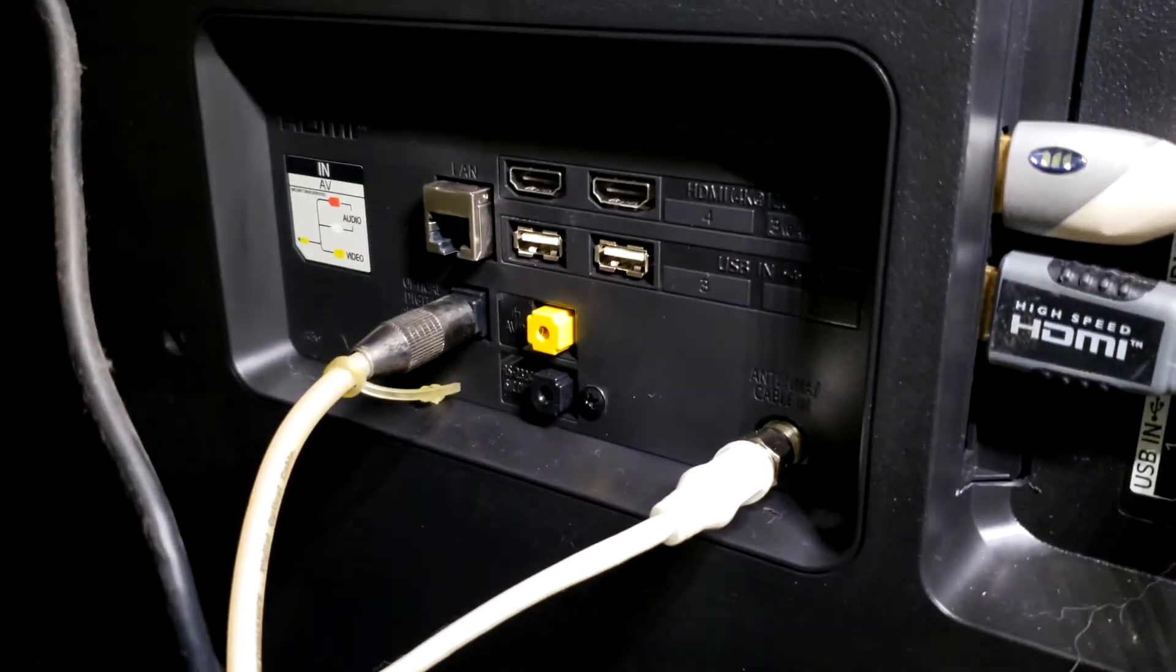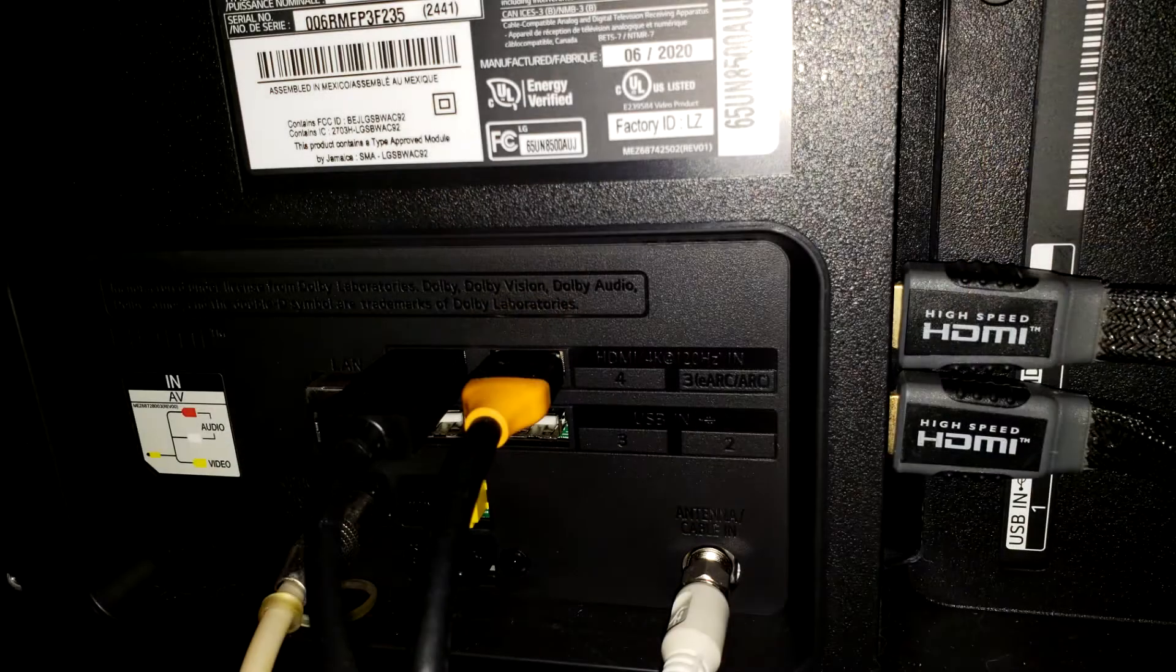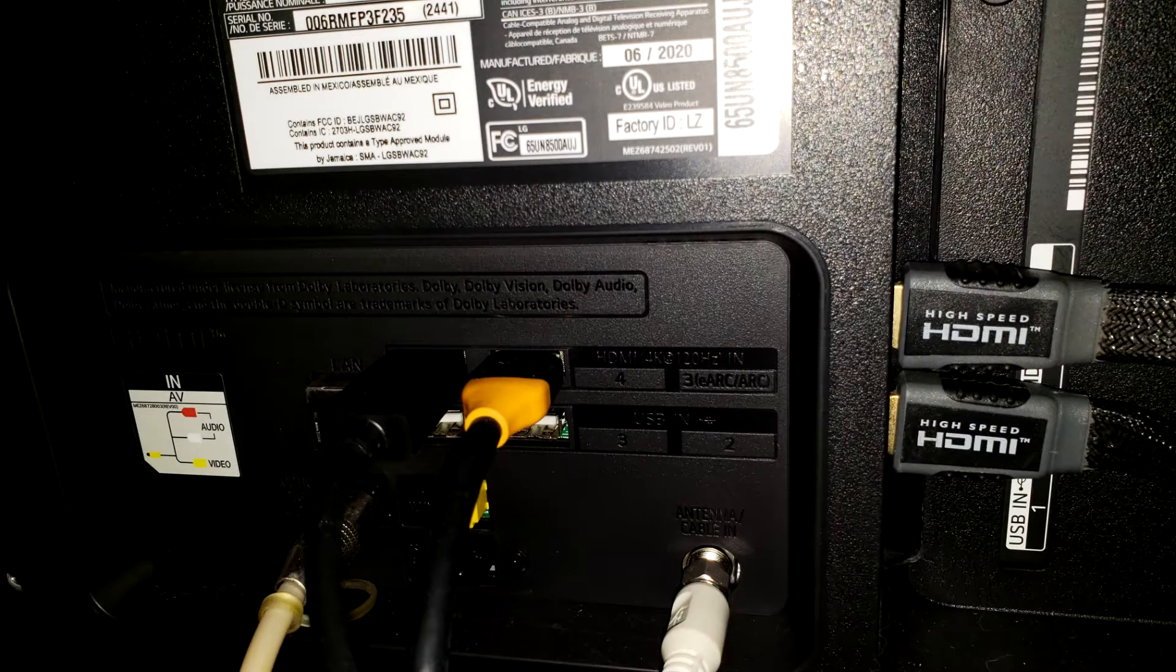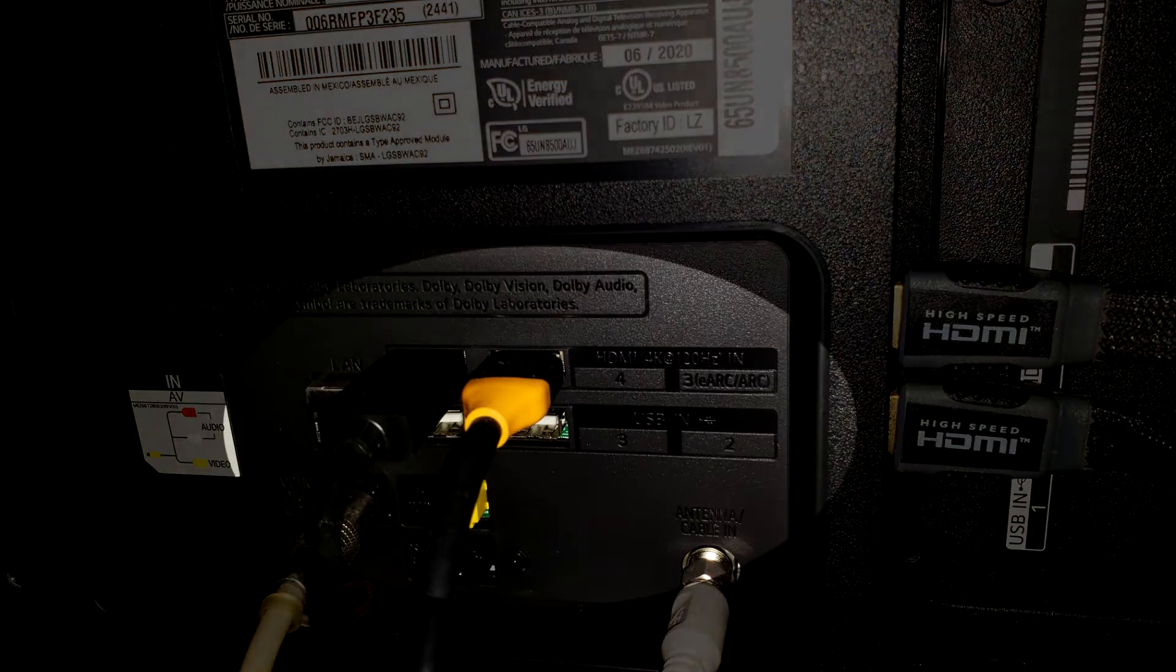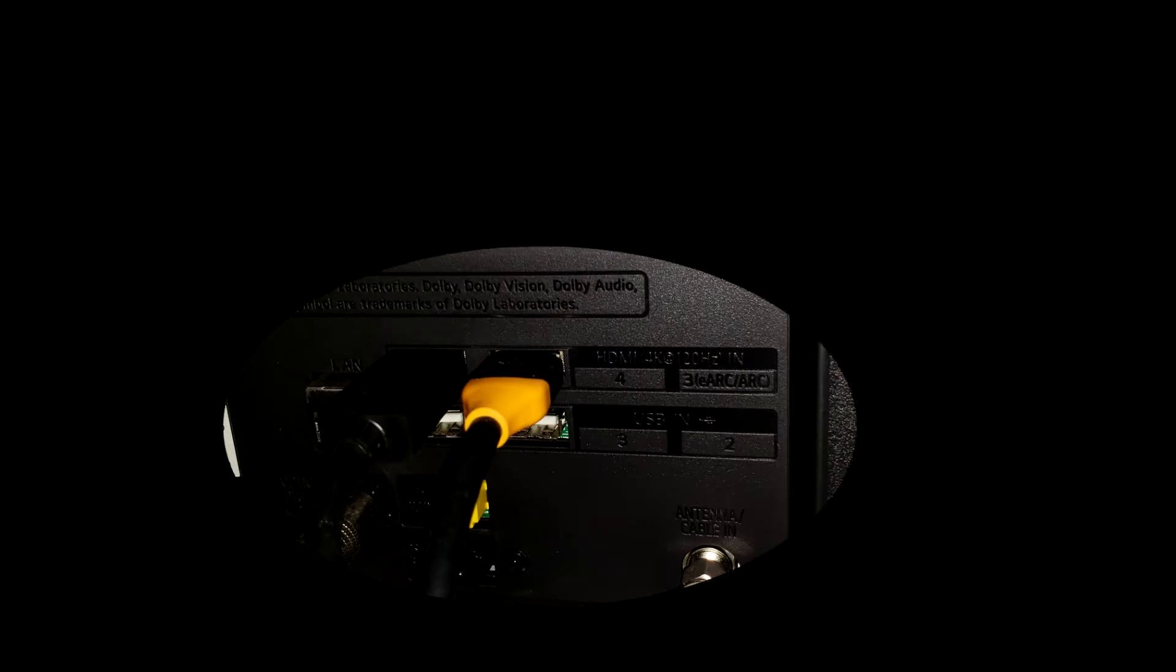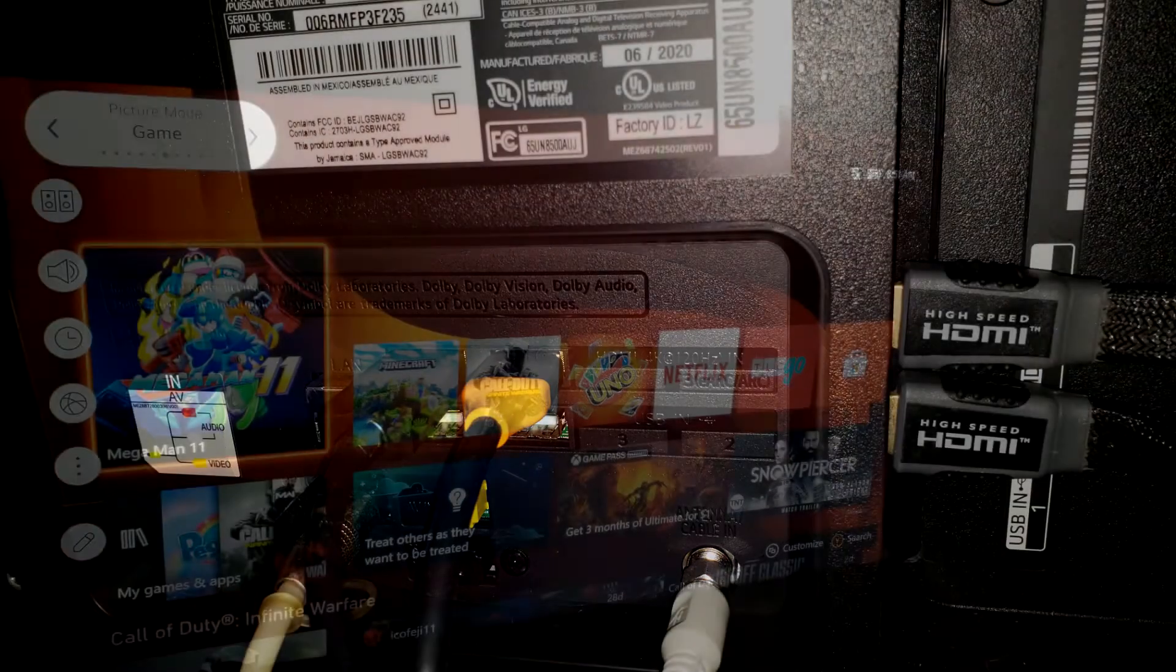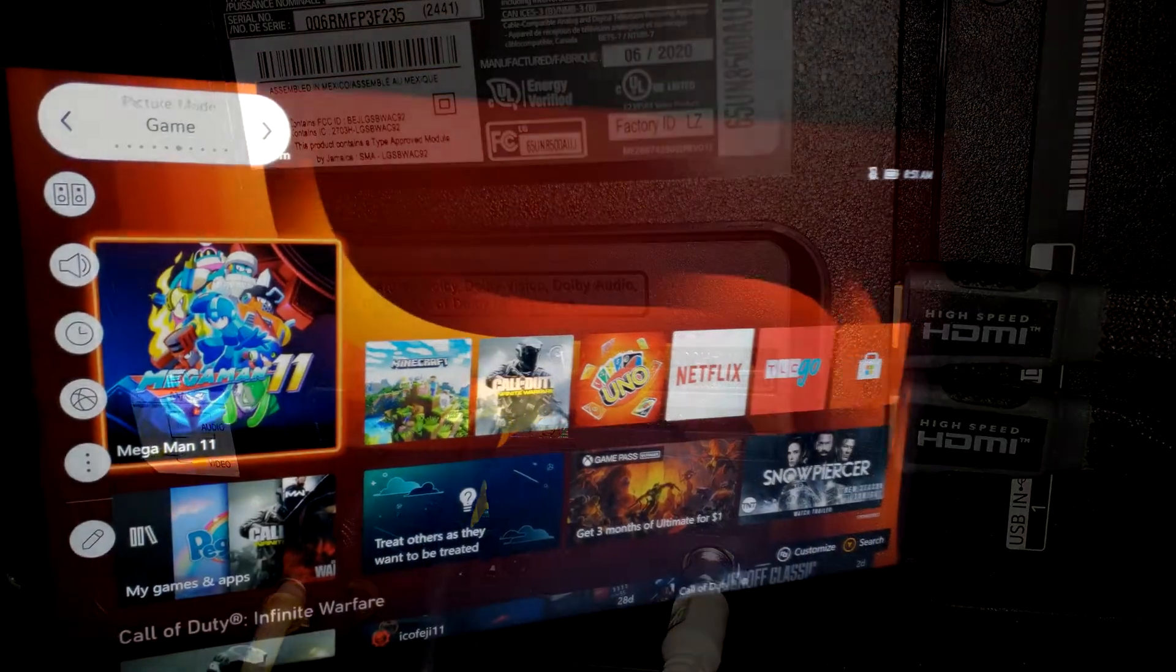For the connections on the rear of the TV, you want to make sure the HDMI port is labeled 4K 120Hz HDMI 2.1.